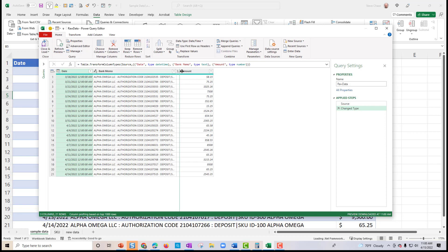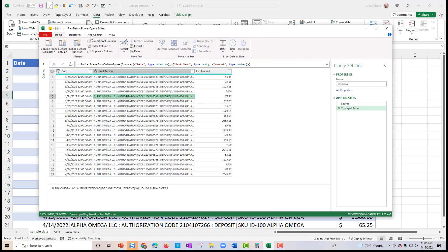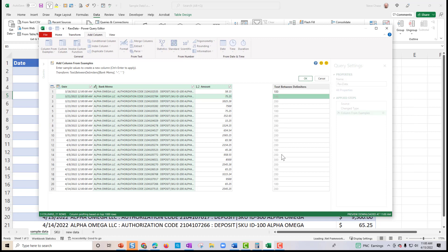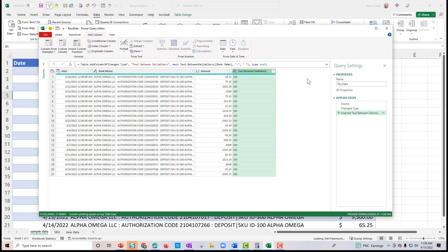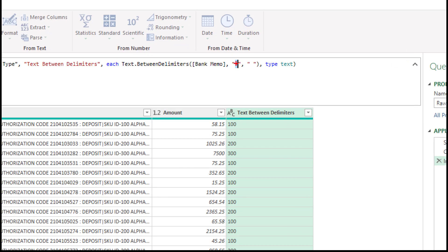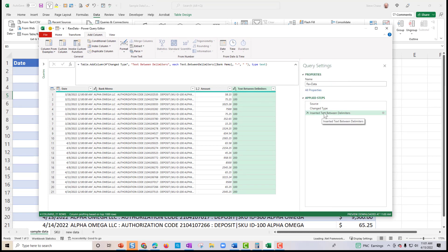This will load Power Query as an additional window. I'll select the bank memo text column, go to Add Column, and click 'Columns from Example.' It gives us the ability to enter the pattern we're looking for. If I just type 100 here — that nailed it beautifully. Hit OK. Here's the code it just generated: it's adding a column using text between delimiters, looking for a dash and a space. It's just so cool — you don't even have to know what it did, other than it worked.